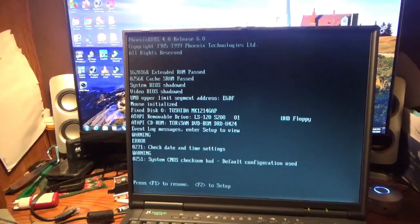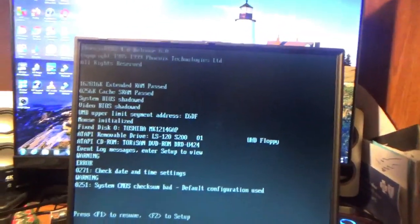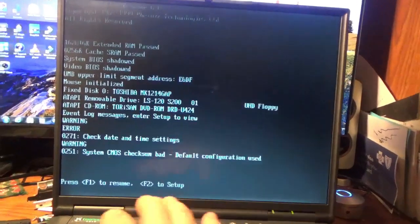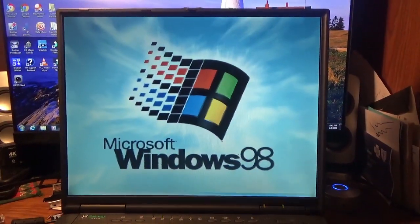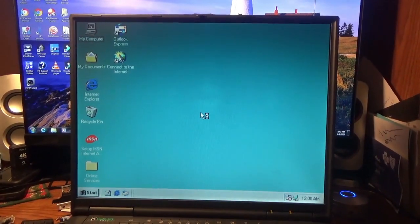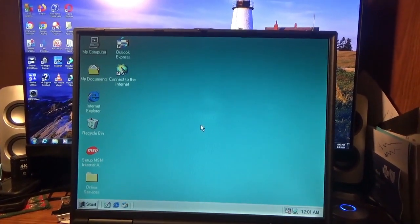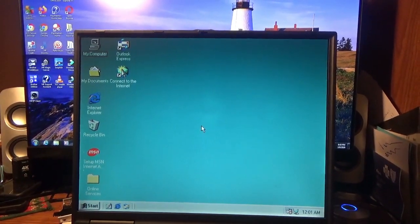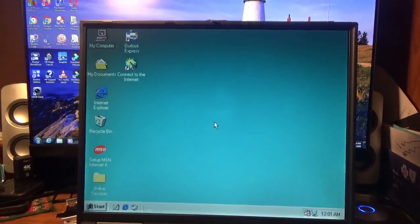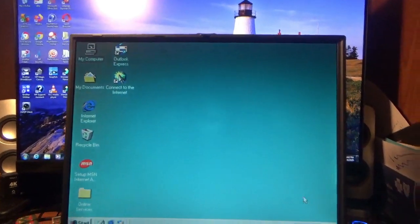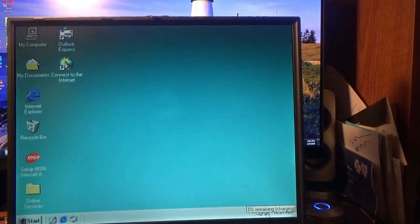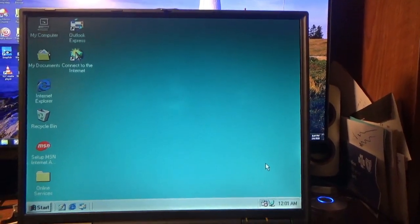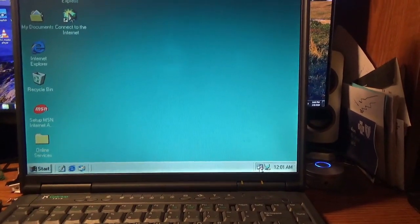System CMOS checksum bad - it's probably got one of those rechargeable batteries. Okay it's up, so it's on AC power. The battery doesn't hold a charge, so it says 0%.